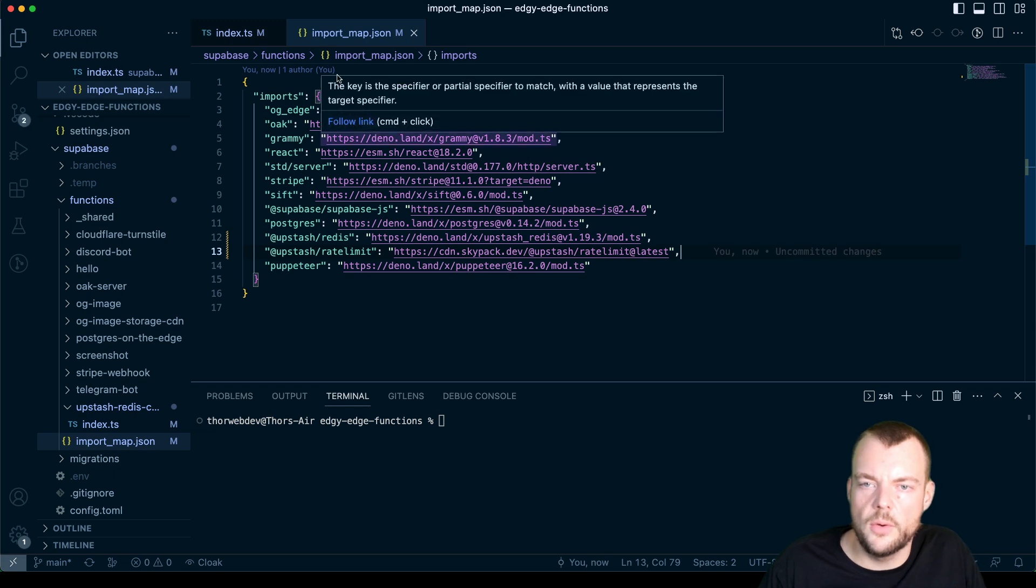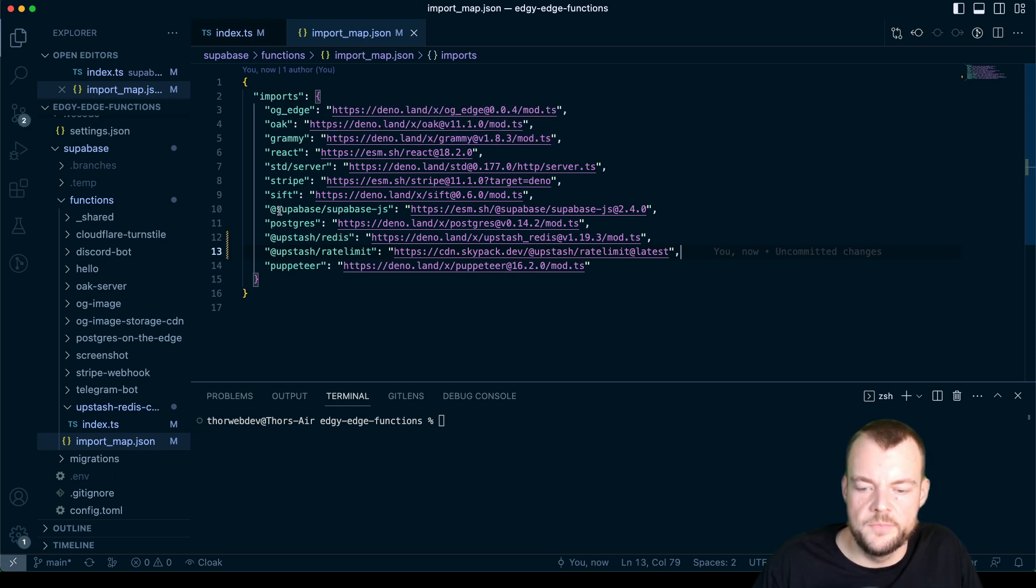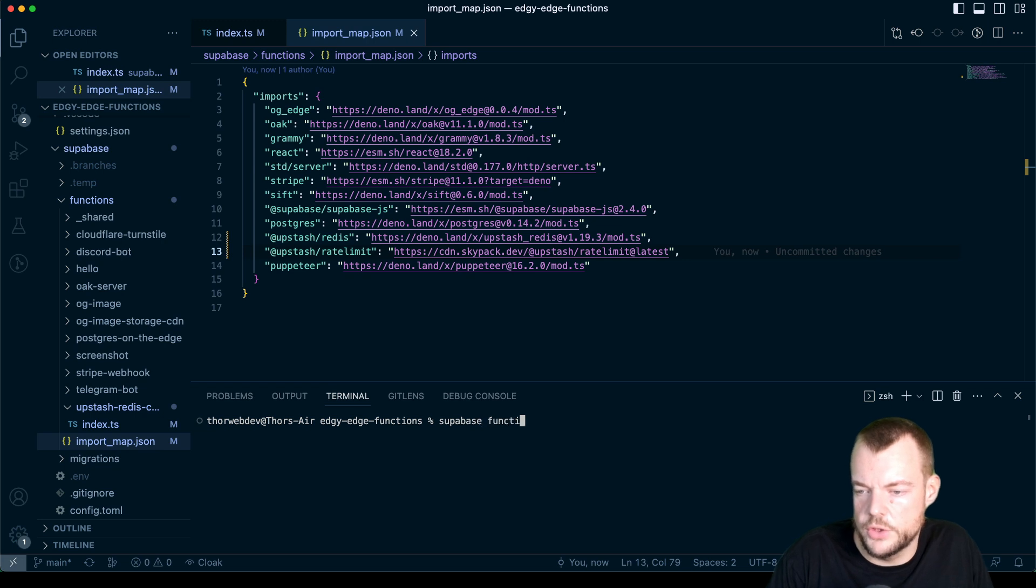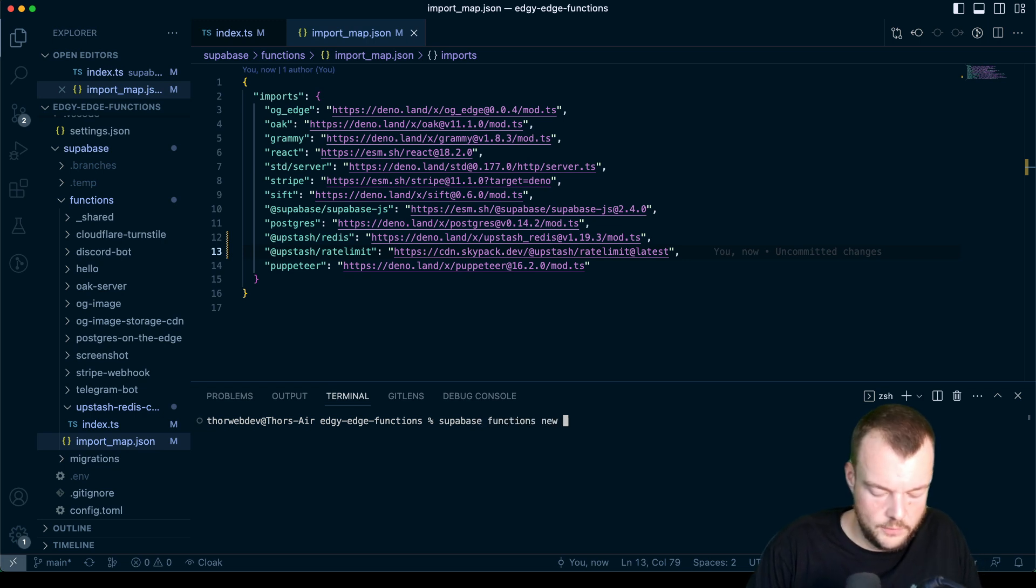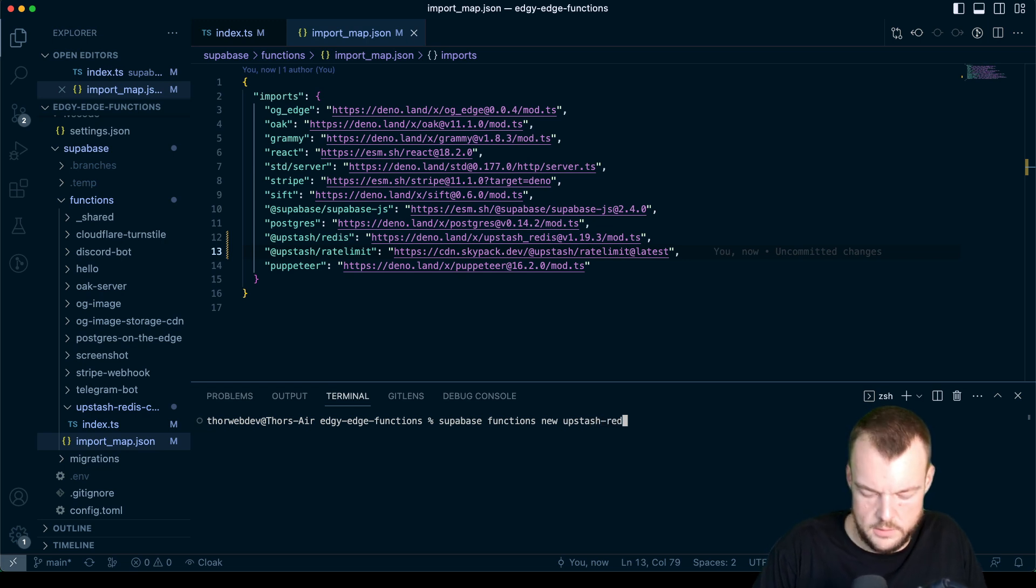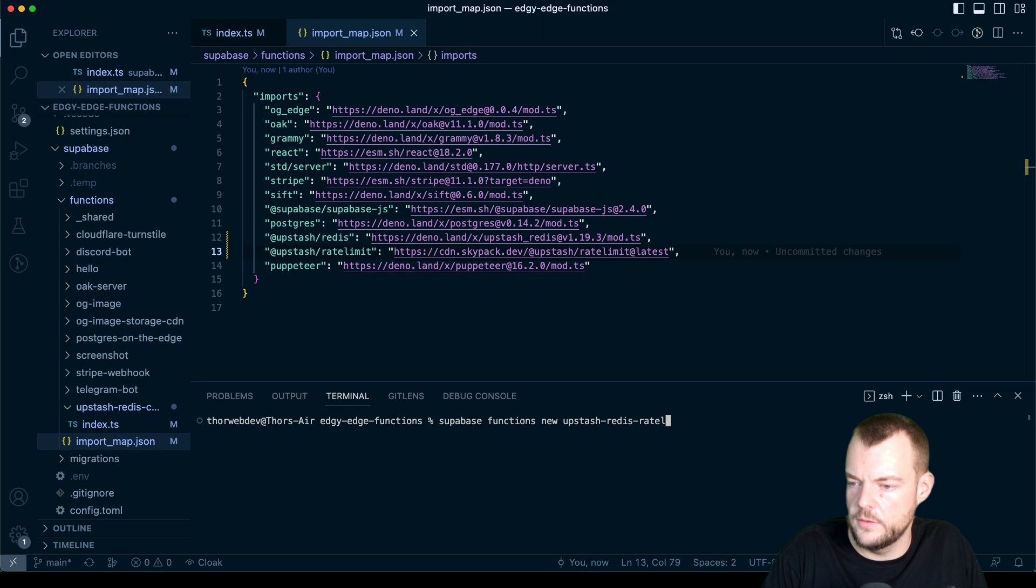So we have our import map. Let's go ahead and create a new function, Supabase functions new. And we'll just call it Upstash Redis rate limit.